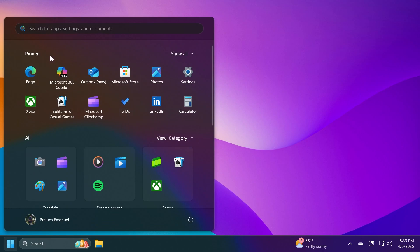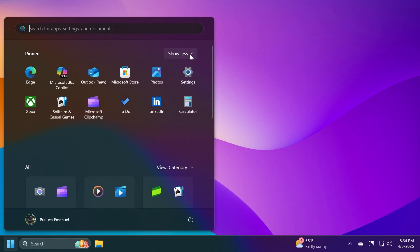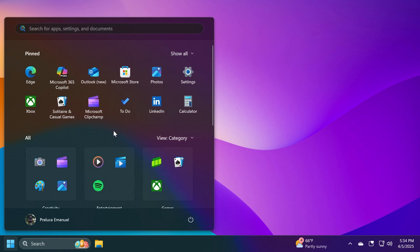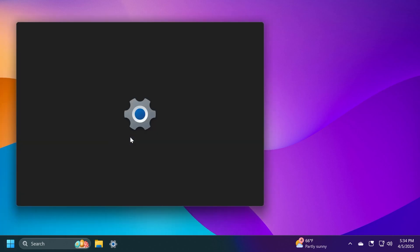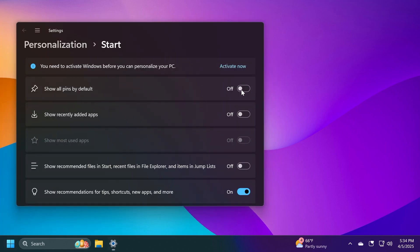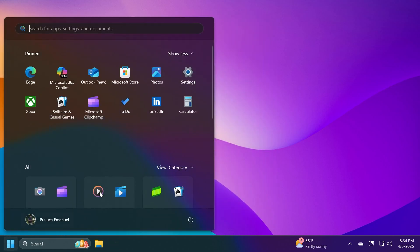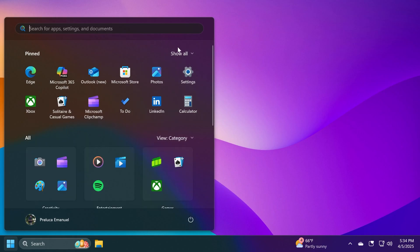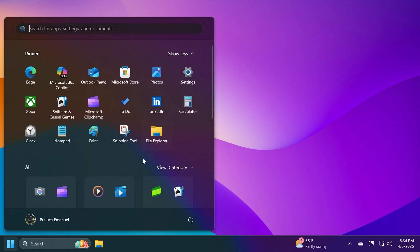Now, related to the pinned app section, we're going to see that it is limited to two rows right now, but you can click on Show All to show all the apps. If you right-click on the Start Menu and then go to Start Settings, you're going to have an option to show all pins by default. If you enable this, once you open the Start Menu, all the apps will be shown directly when you open the Start Menu. So basically, this toggle will be turned on by default.